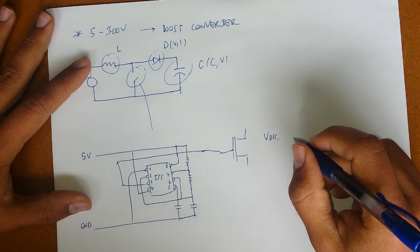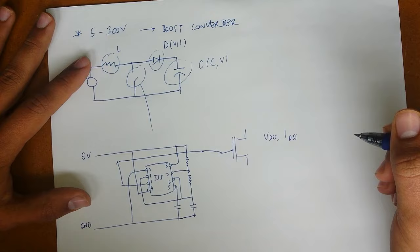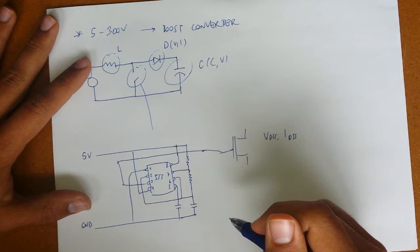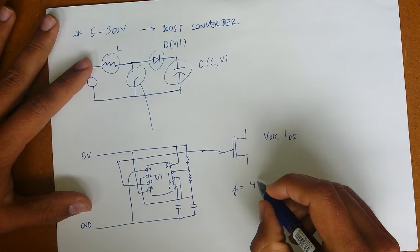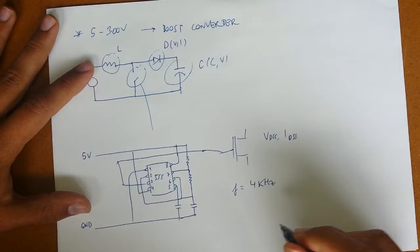And then in the 555 circuit, we want to make it run for example at 4 kilohertz frequency. So we will need to take a look on the parameters that control the frequency.